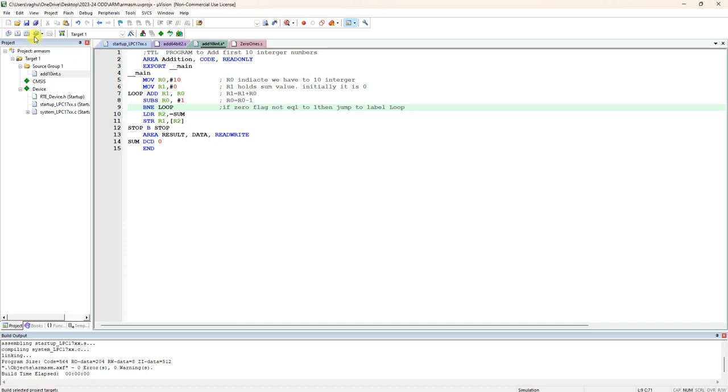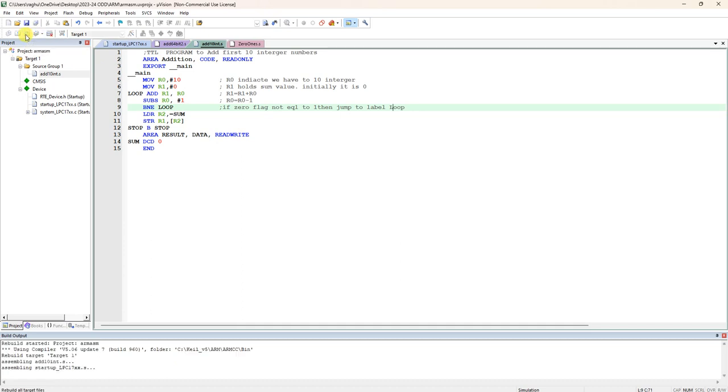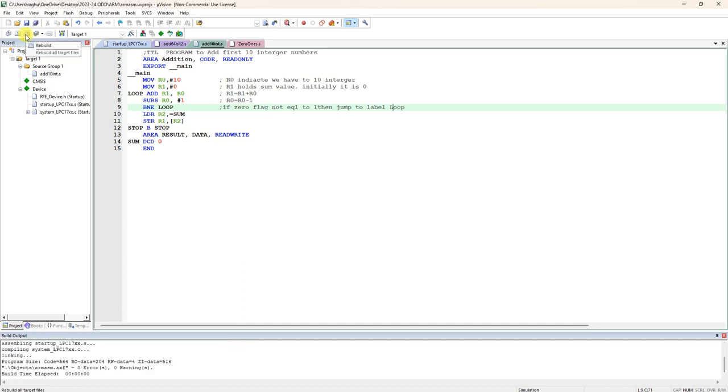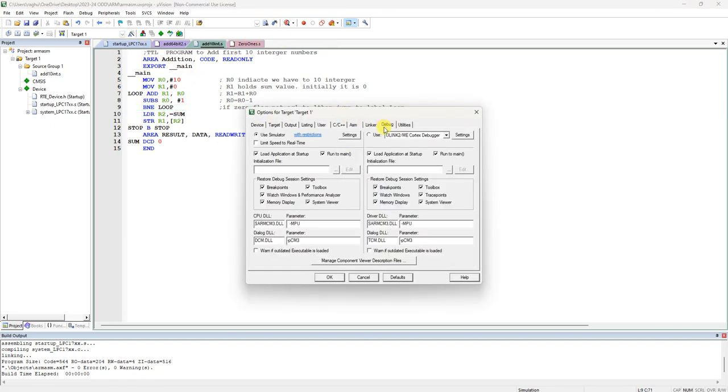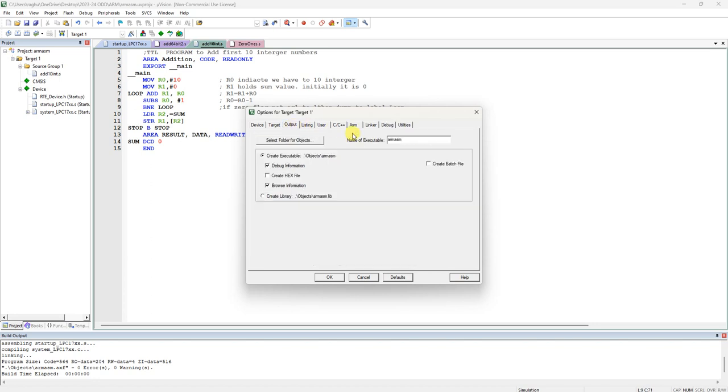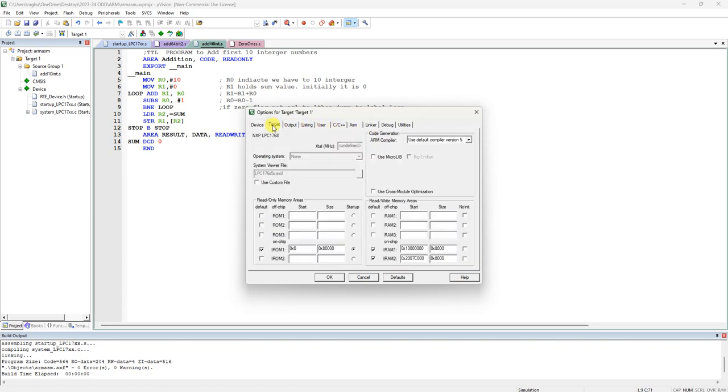Now compile this program, save it and compile it. This is build or rebuild. Check any error is there. There is no errors. For simulation, it should be debug should use simulator. If you go to options for target, it should be debug use simulator. And output, linking target you have to use default compiler version 5. If you use version 6, some warnings will come.